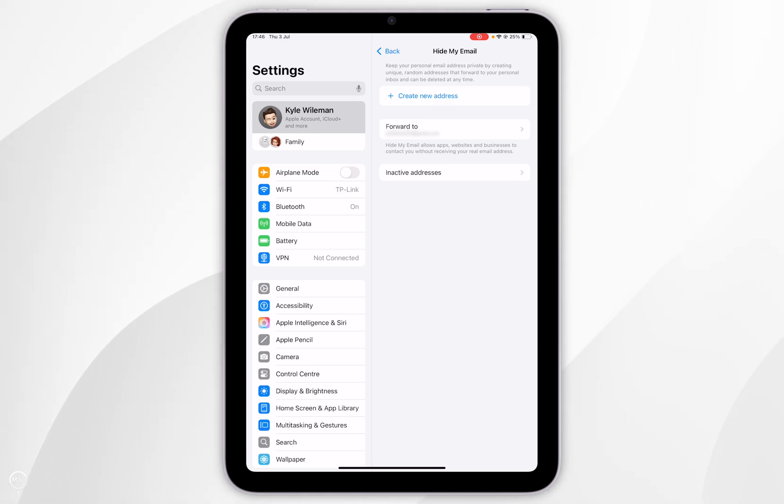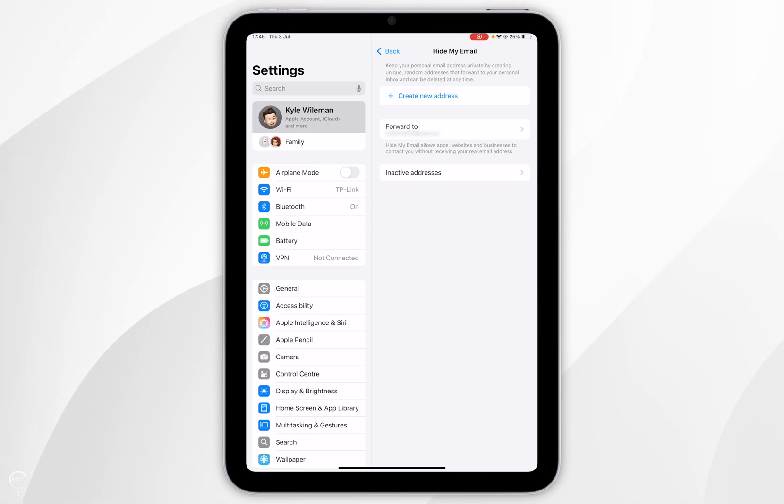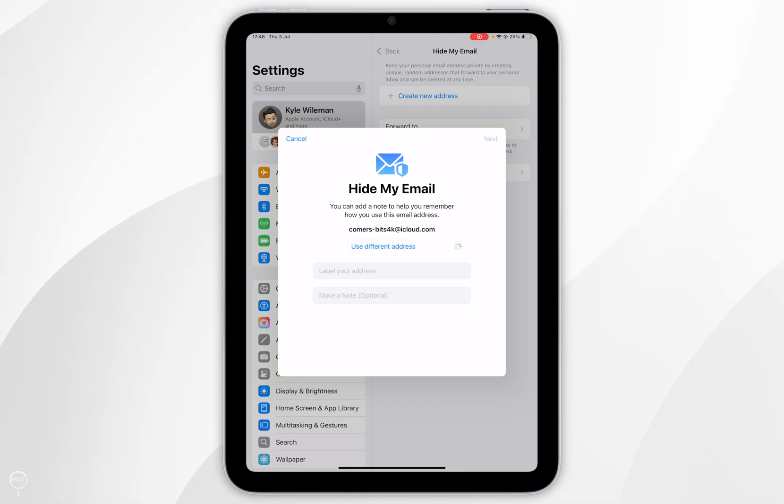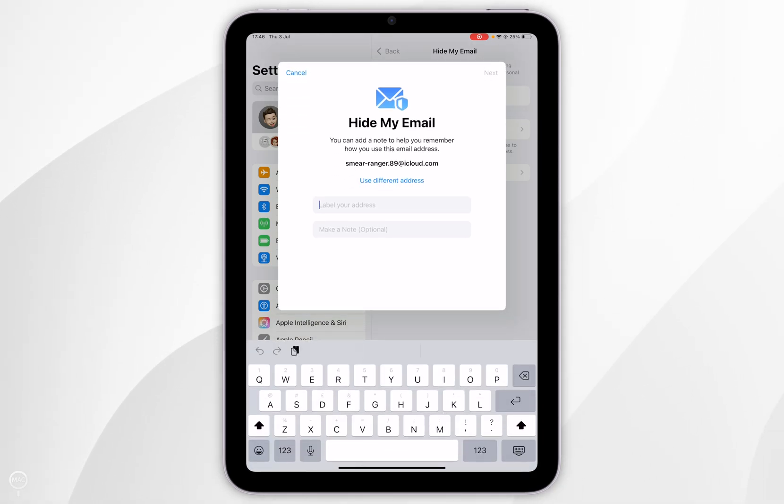If you want to create a new private relay email address you can either do this through Safari or you can do it in the settings screen here where you can click to create new email address and then you want to select your private relay email and give it a label.